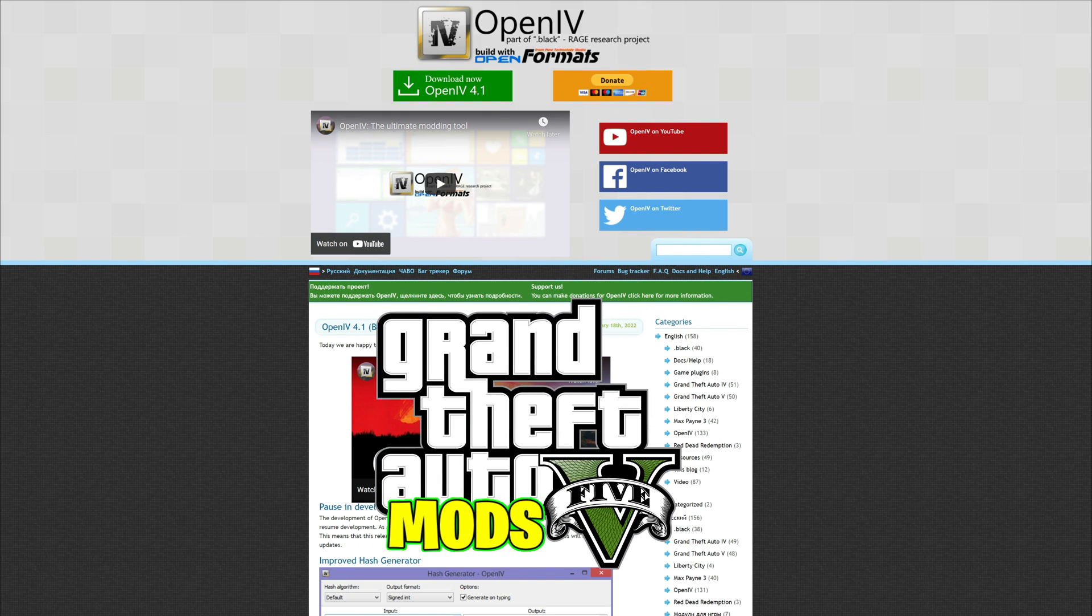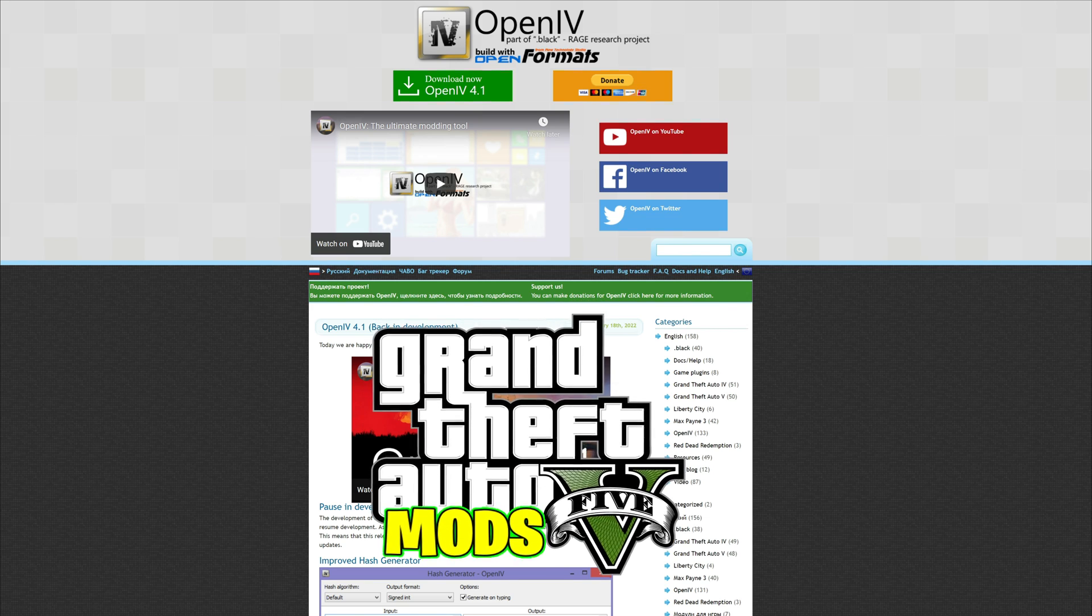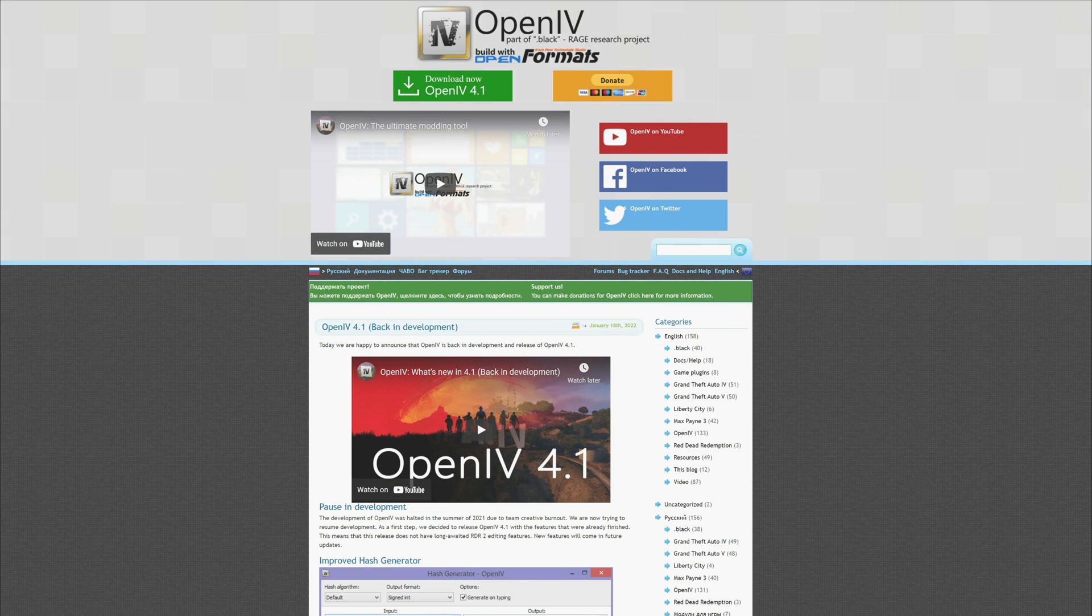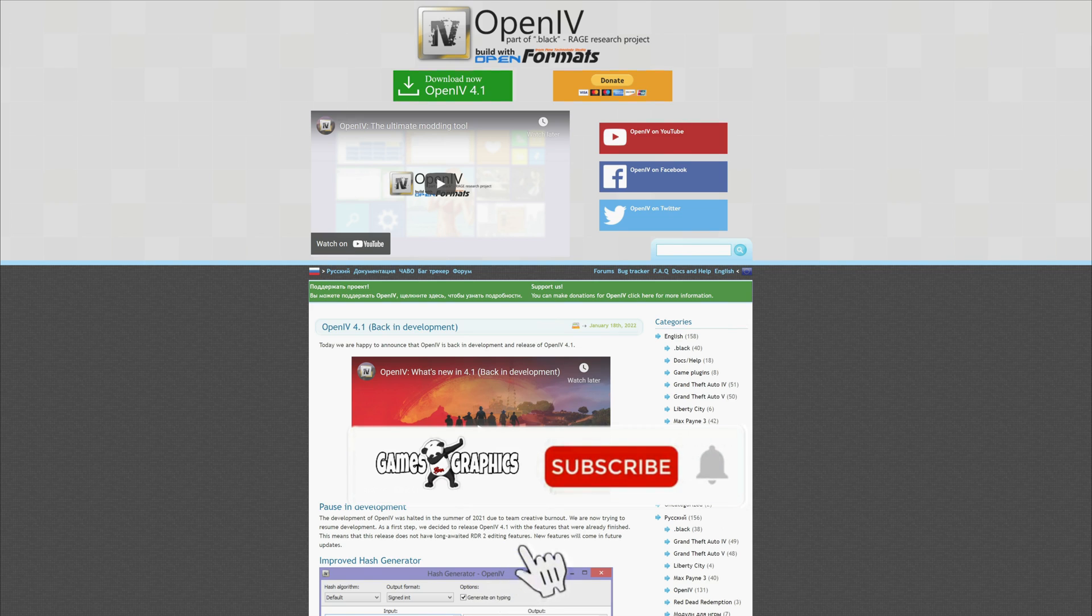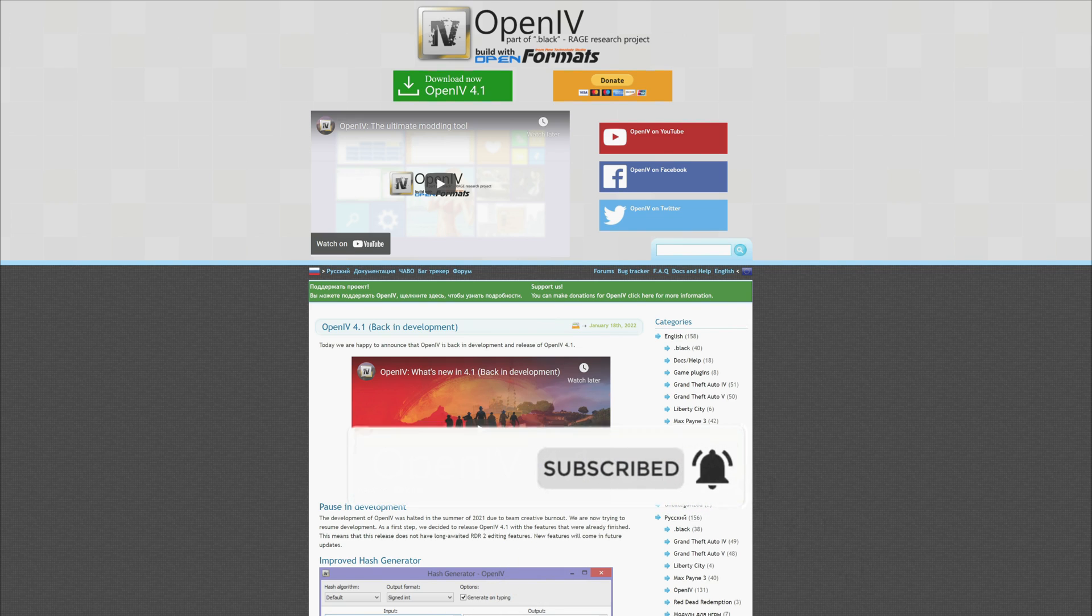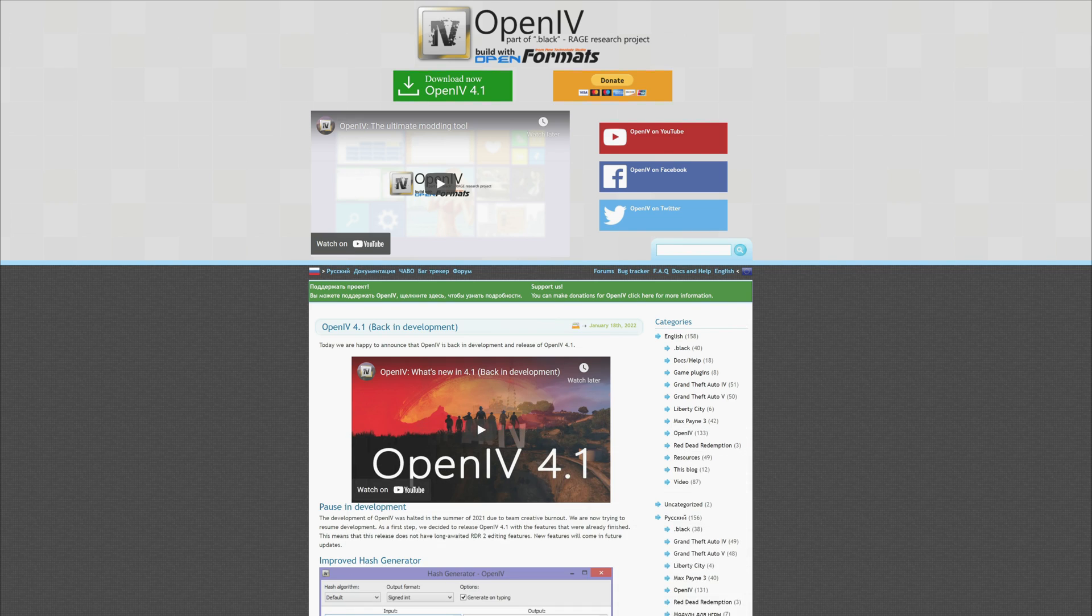Today we are going to do an updated video for how to install OpenIV in the new year of 2022. The link will be down in the description that will lead you to OpenIV's download page.